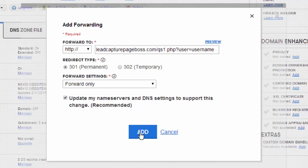and change that forwarding address if you decide you want to try a different capture page or if you want to forward it to a Facebook page or a YouTube channel, whatever the case might be.